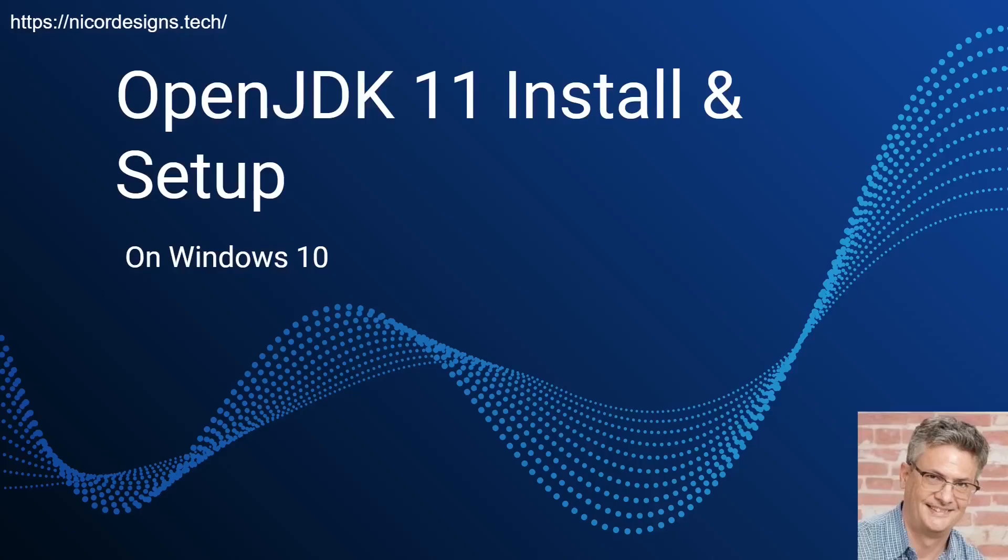We will now start off with downloading, installing and configuring OpenJDK 11 for Windows 10.